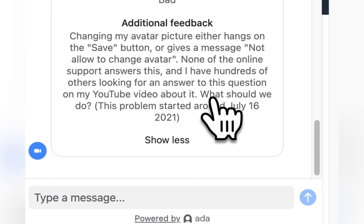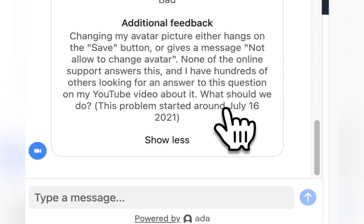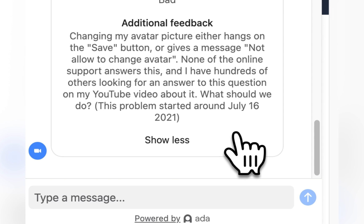None of the online support answers this, and I have hundreds of others looking for an answer to this question on my YouTube video about it. What should we do?